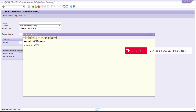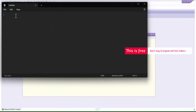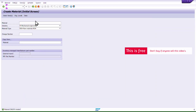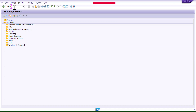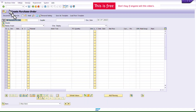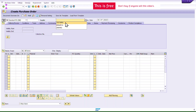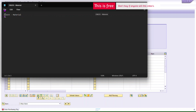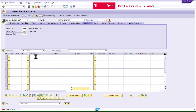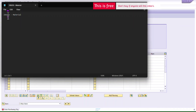The material is now created. I'll take a note of the material number for reference. Then I'll create a purchase order for this material using ME21N, using an existing vendor set up in the system with standard company code, plant, and other predefined data.